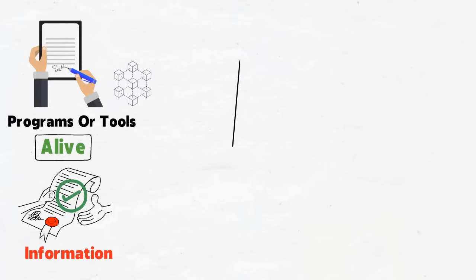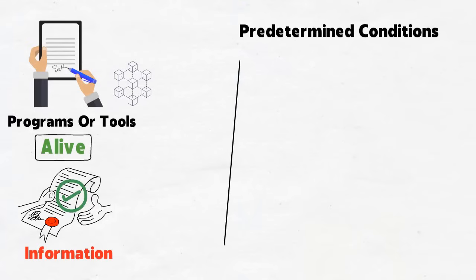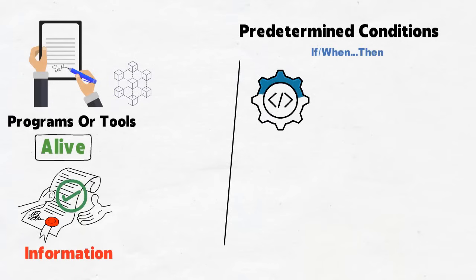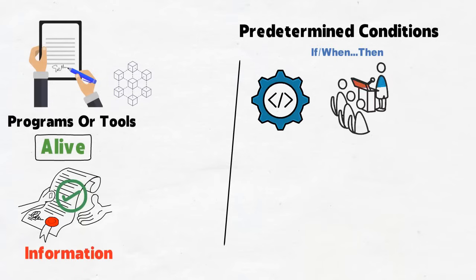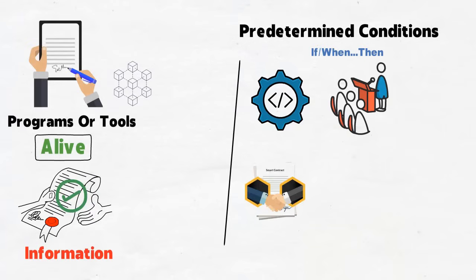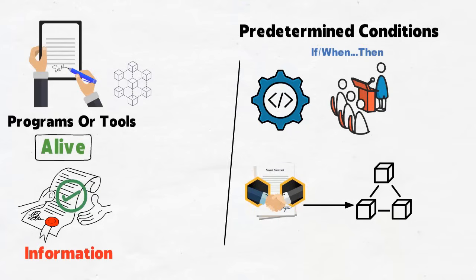Because smart contracts typically run until predetermined conditions are met, they work by following simple if-when-then statements that are written into the code on a blockchain. If you took programming classes in university, you know exactly what we mean by if-then statements. Also, since the smart contract works on the blockchain, it takes a network of computers to execute the actions after the predetermined conditions have been met and verified.